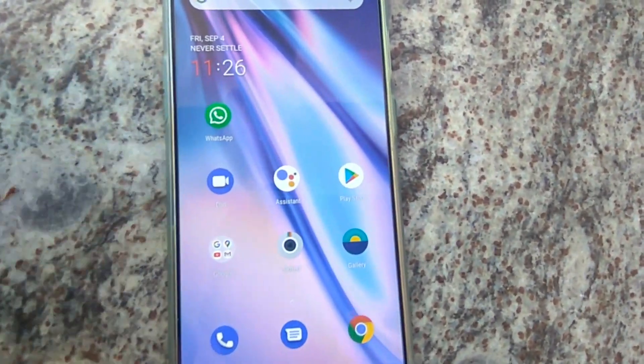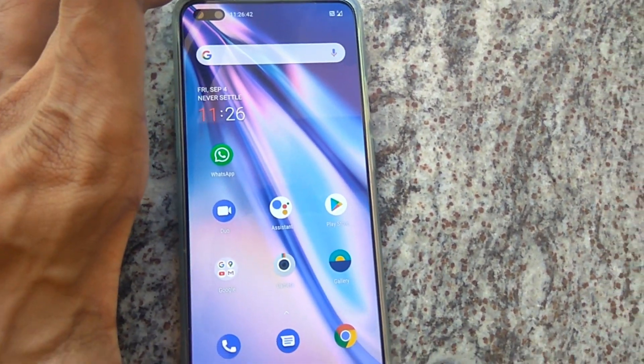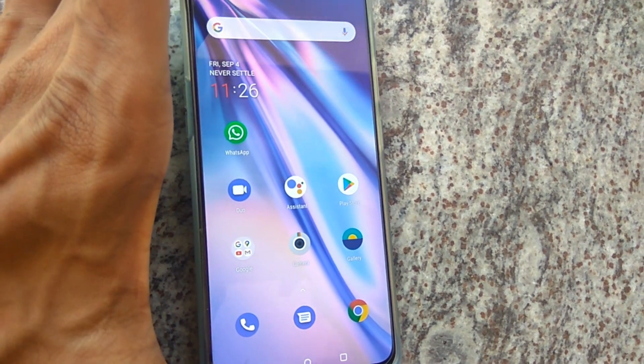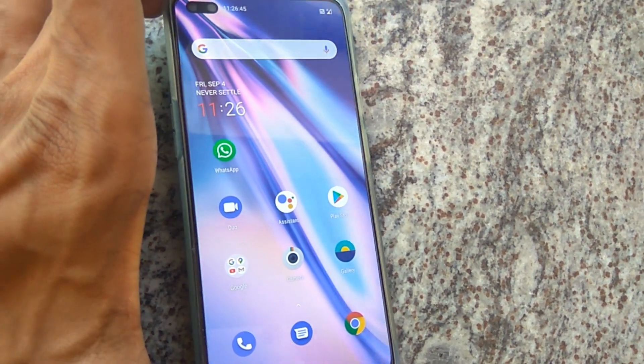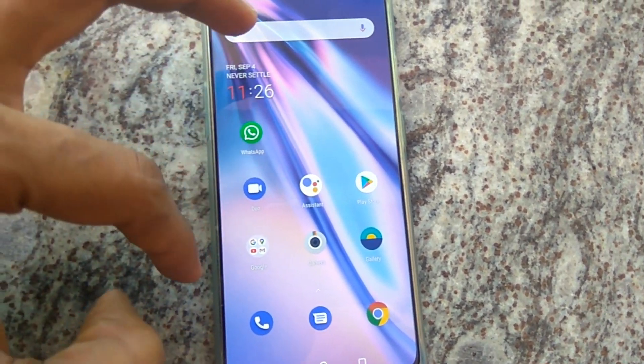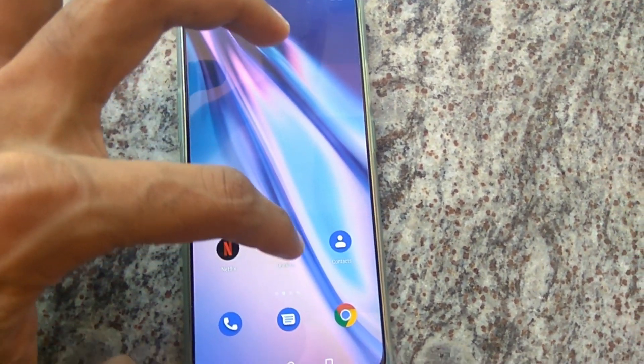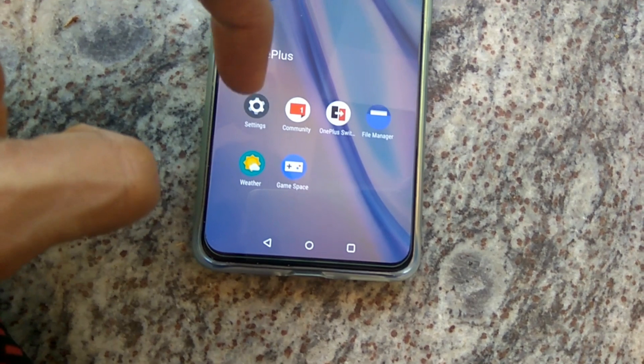The device in my hand is a OnePlus. In this video, we are showing how to enable TalkBack on this OnePlus. For this, you must go to the Settings of your phone.